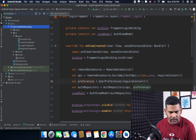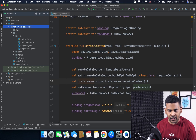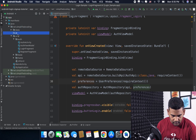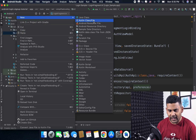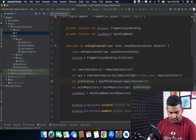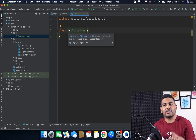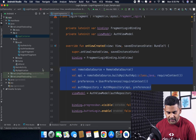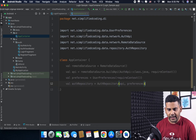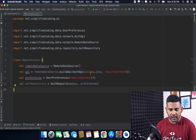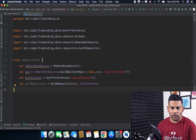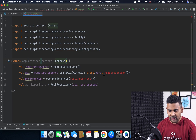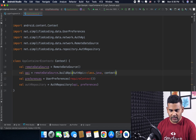What I will do first is create a new package inside my main package and name it DI, which means dependency injection. Inside this package I will create a class and name it AppContainer. Inside this class I will construct all the dependencies — I will copy everything from the LoginFragment and paste it here. We need context to construct the API and preferences, so I will pass context to AppContainer.